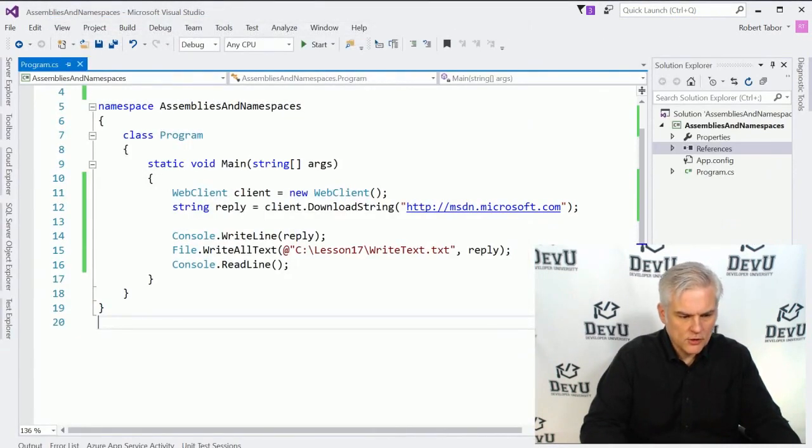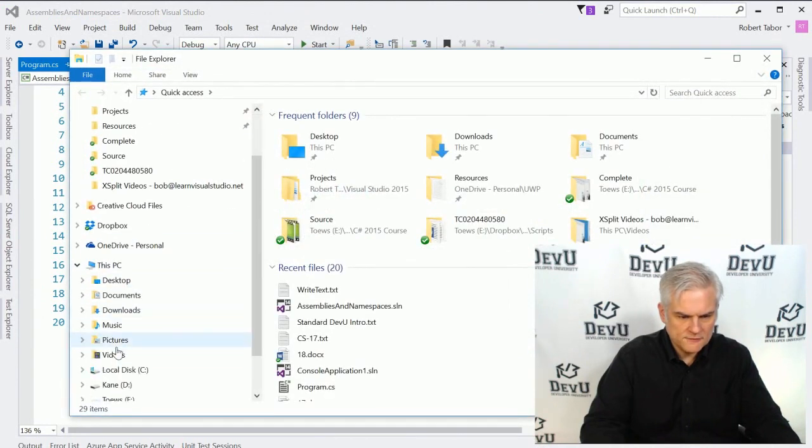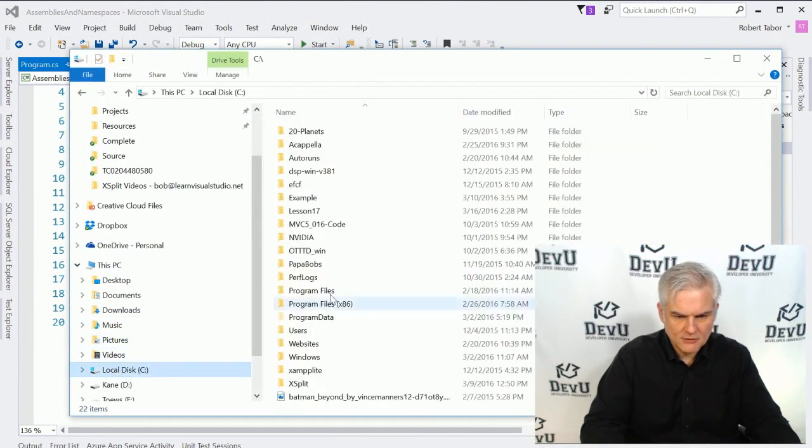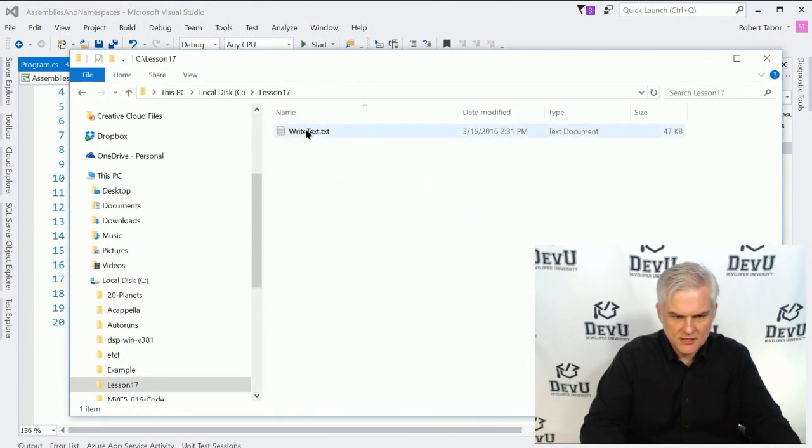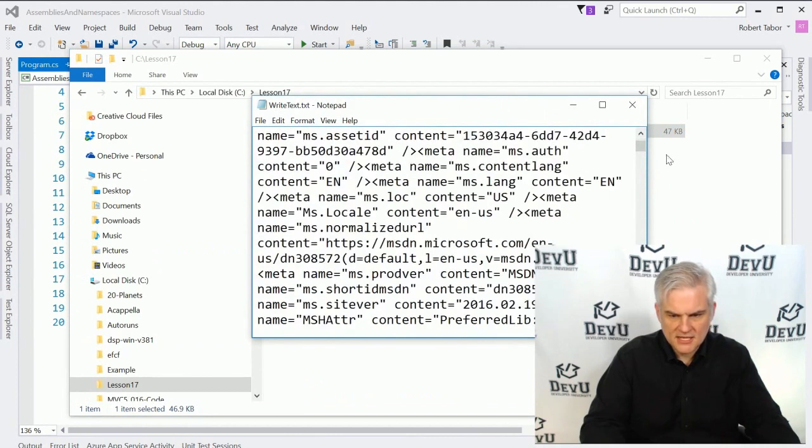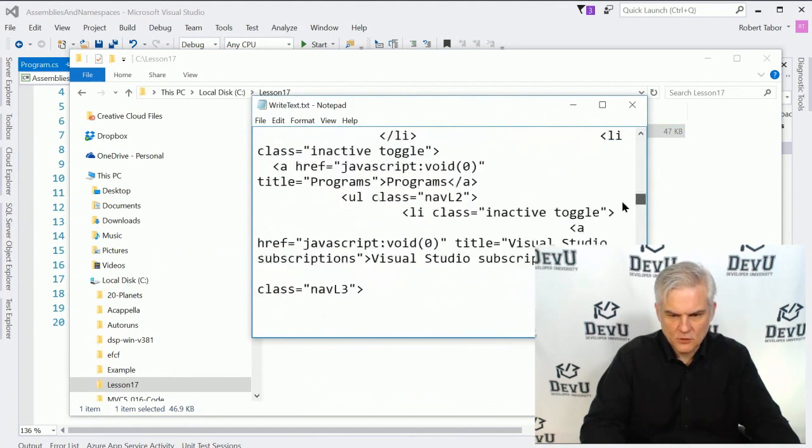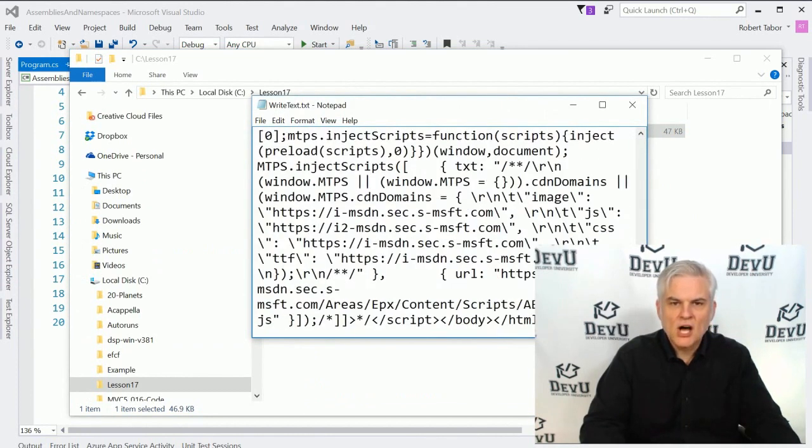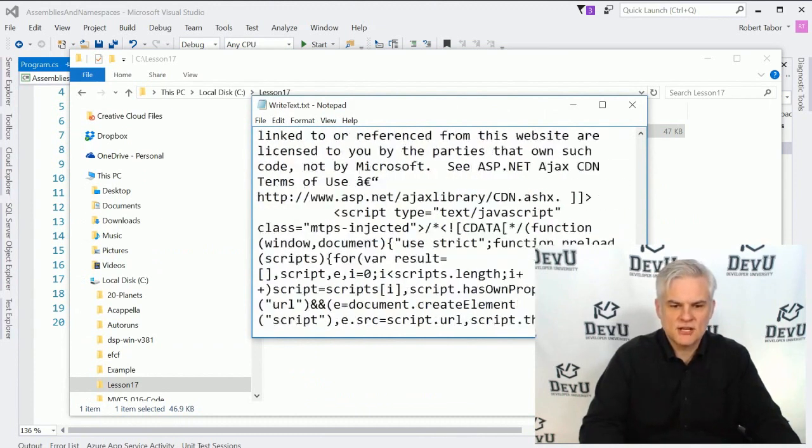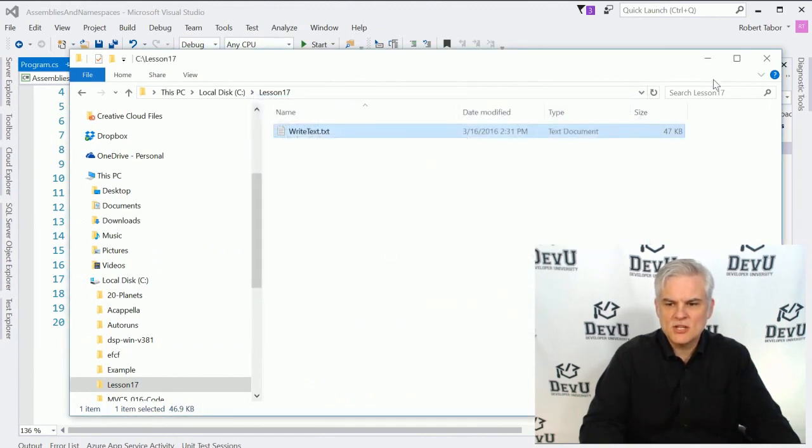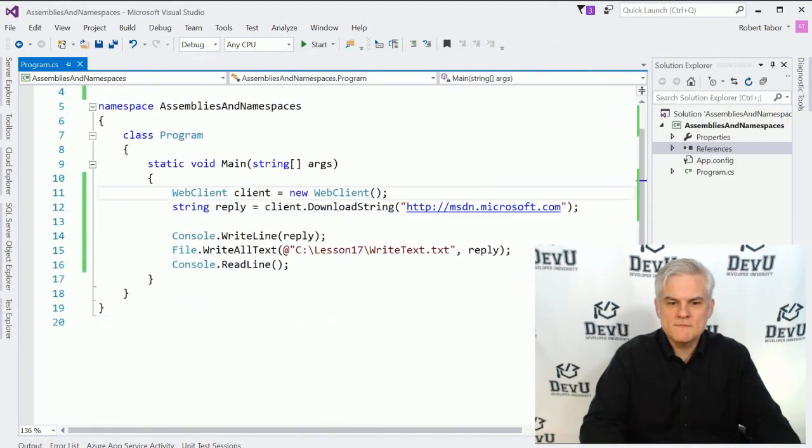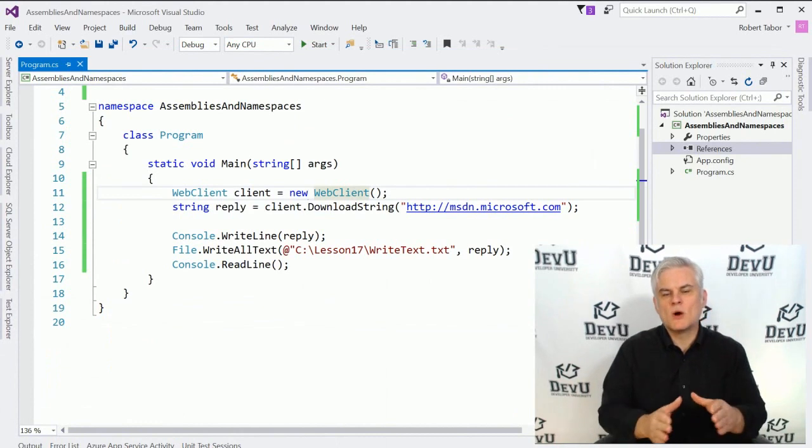Now if we were to go back to our folder and find our lesson 17 folder and open up our text file, we see here is the full web page that we scraped off of msdn.microsoft.com. So that pretty much wraps up what I wanted to say in this lesson.